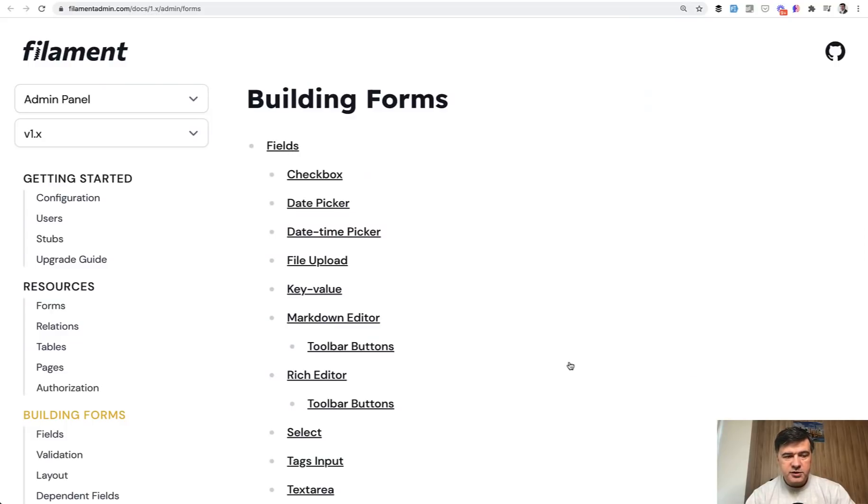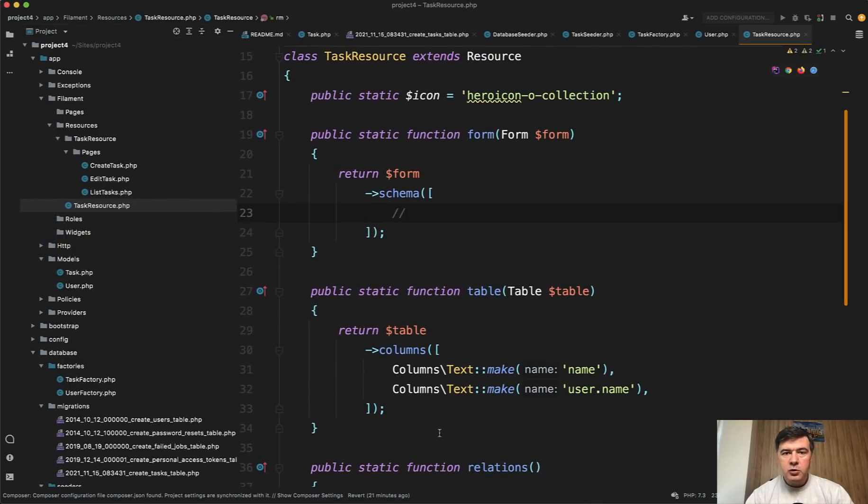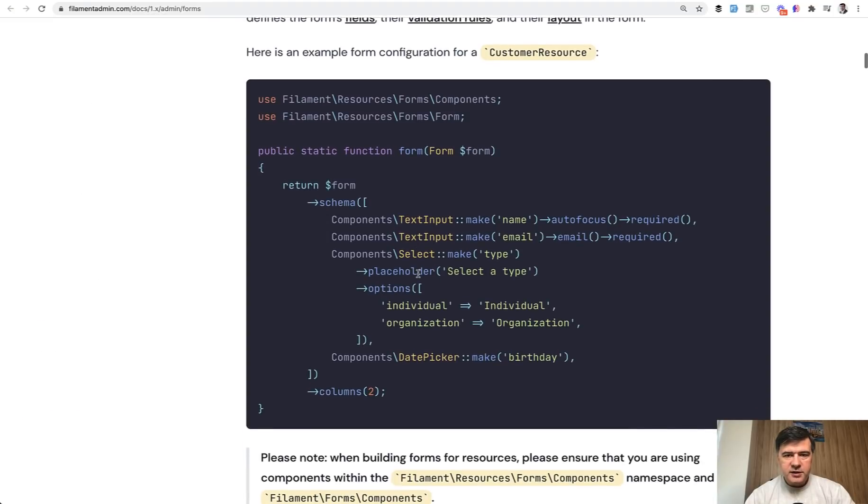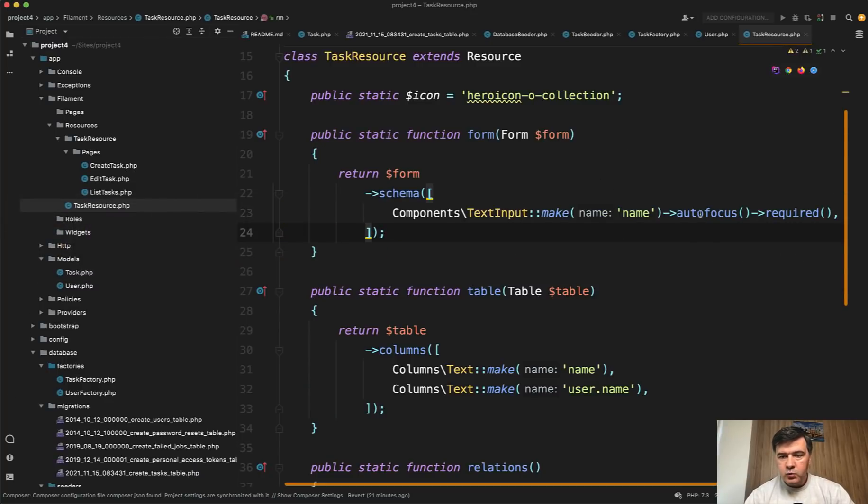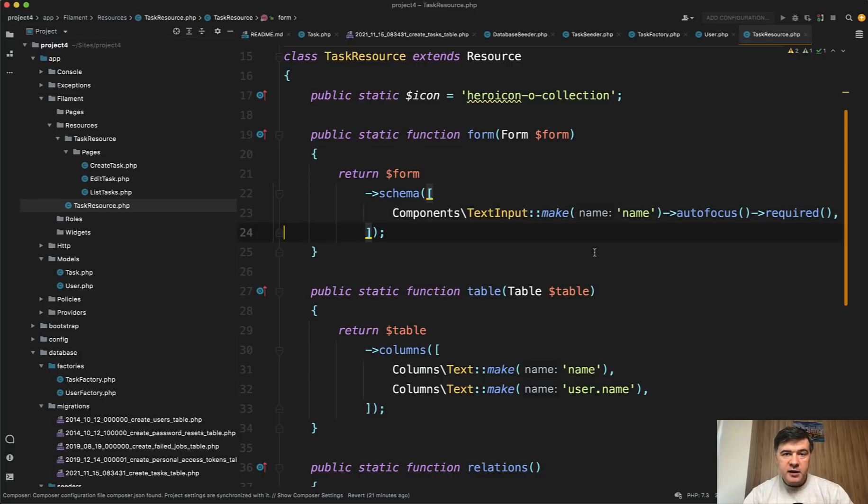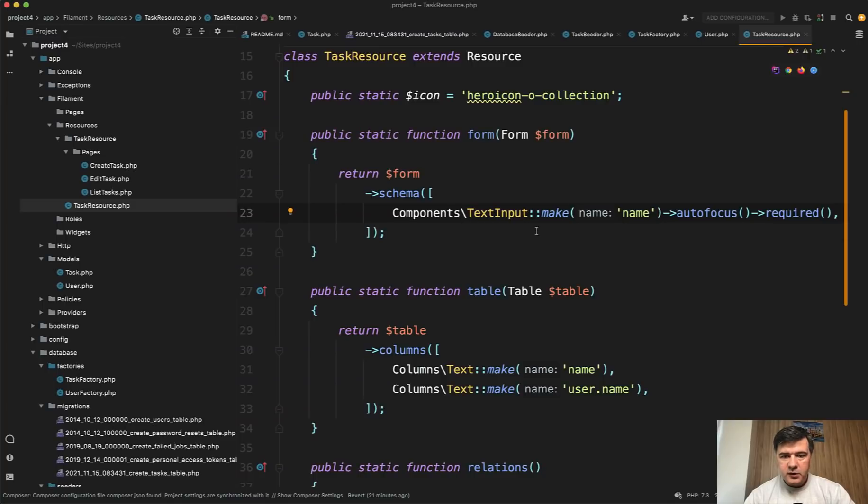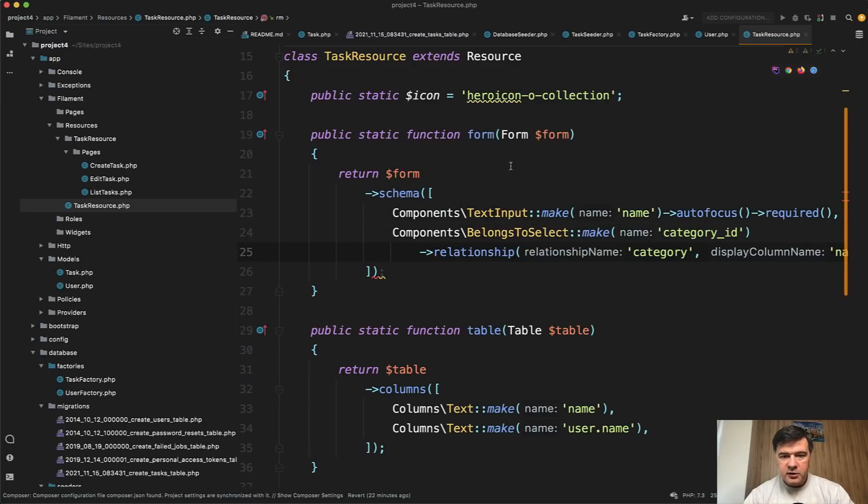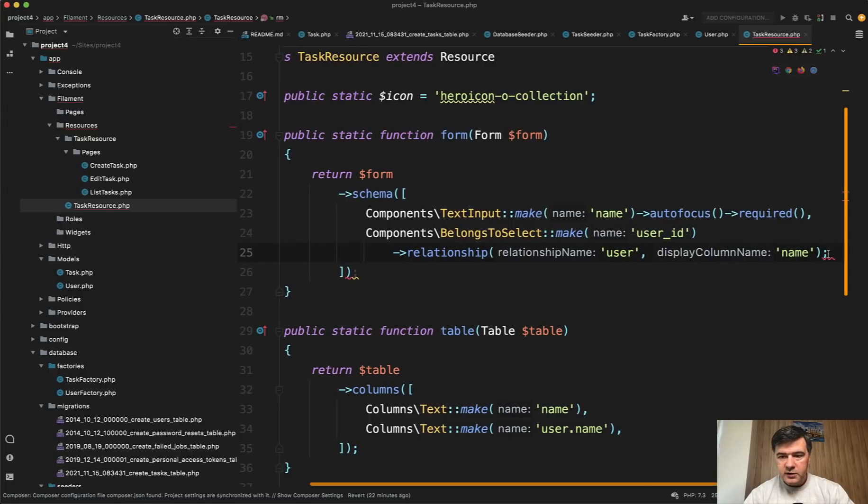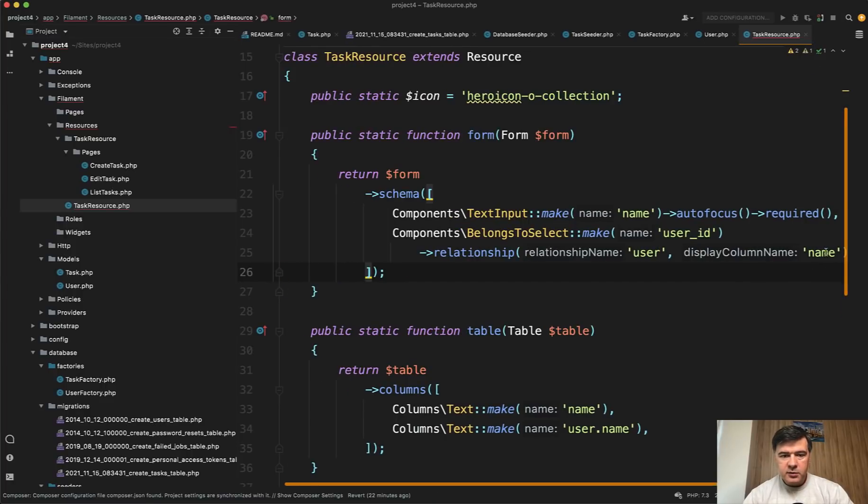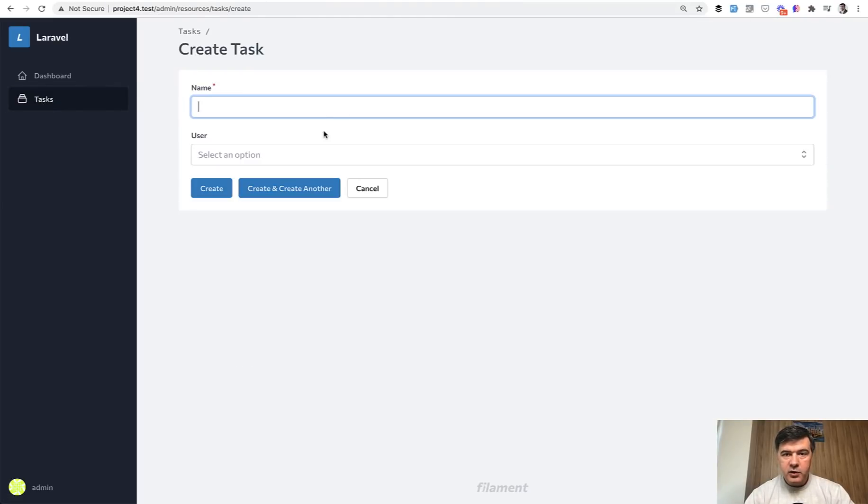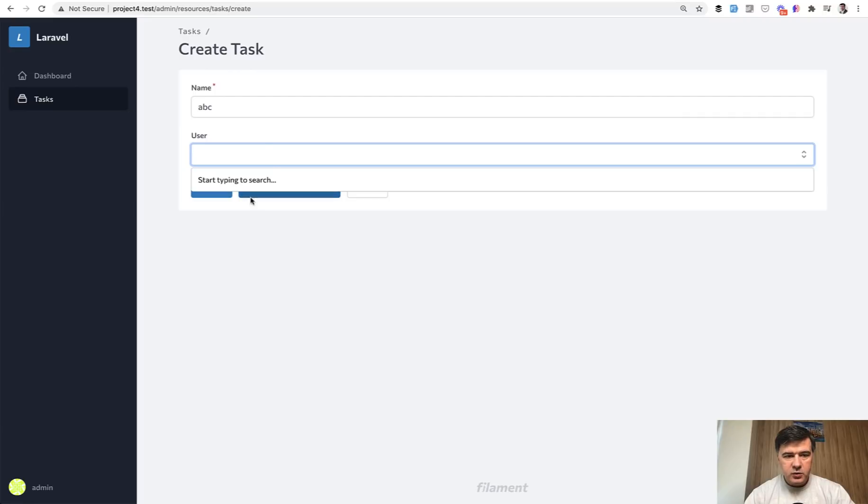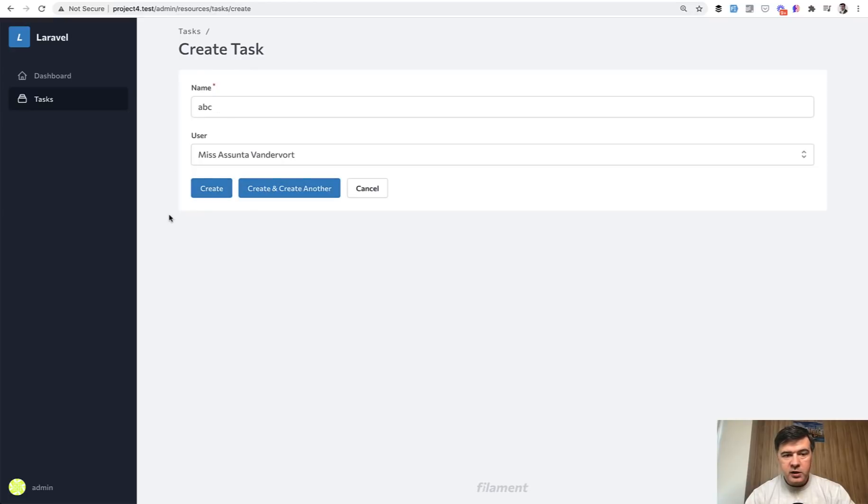Now let's build another part of the resource, which is forms. In the resource file, we have table and we have form. Similar to the table, all we need to do is provide the schema, provide the fields according to filament documentation. Here's an example. Text input is one of the component. I will copy and paste it into my array here. Text input name, which is autofocus required. Okay, I'm fine with all of that. And then the second one should be a dropdown with values of different users. In the documentation, I found a separate field type, which is belongs to select. I copy and paste it here belongs to select user ID relationship named user with display name and we denote that semicolon here.